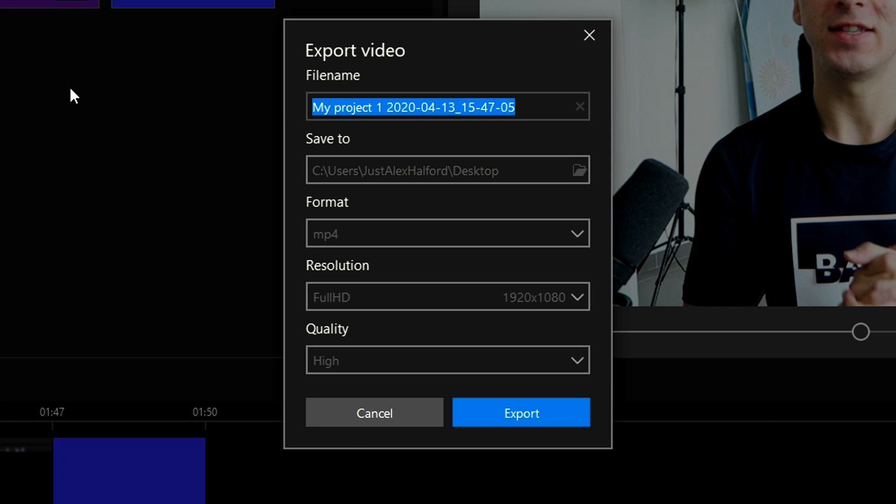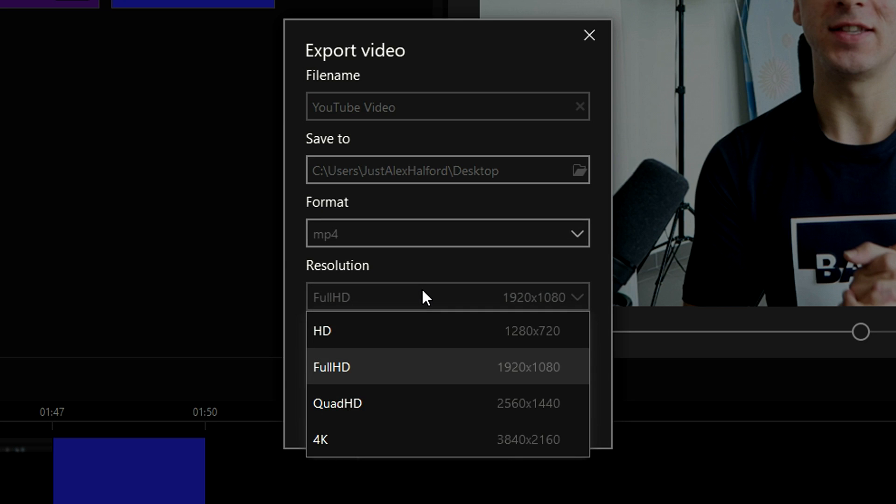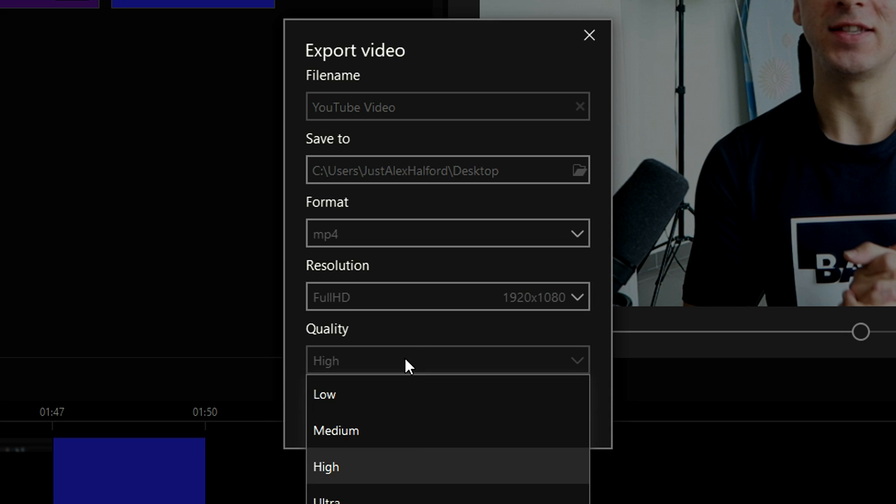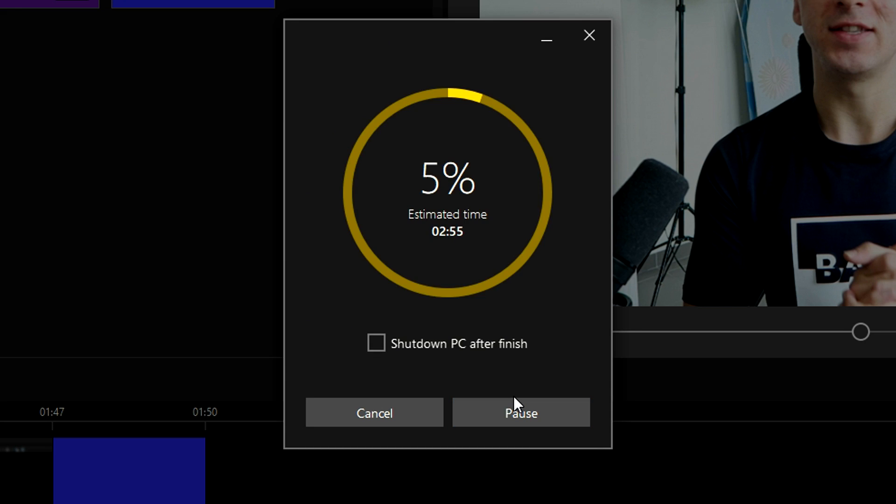Of course, we can give this a name, for example, YouTube video. Then you can also choose a location. I'm fine with the desktop. You can choose your format, which is going to be MP4. In this case, the resolution is going to be full HD, but you can even pick quality HD and even 4K. And then the quality is going to be ultra. And then I'm going to hit export.